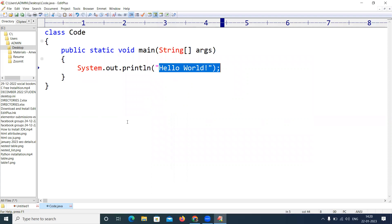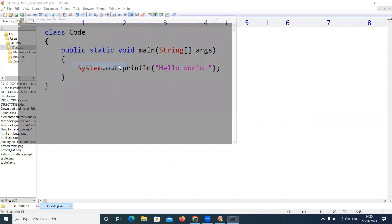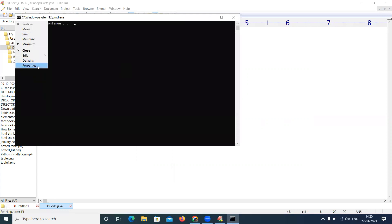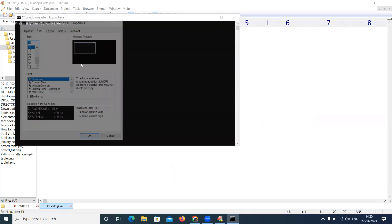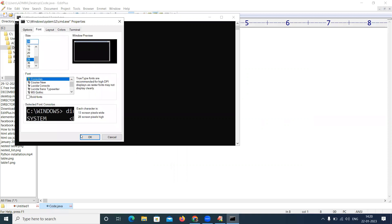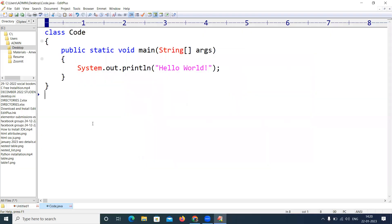Now how can we compile? Simply you click on this one, or here press Control 1. By holding the Control button, click on 1, press. Yes, press any key to continue. If you want to change the properties, if you want to make it large, you can. Yes, press any key to continue. Yes, it is compiled.